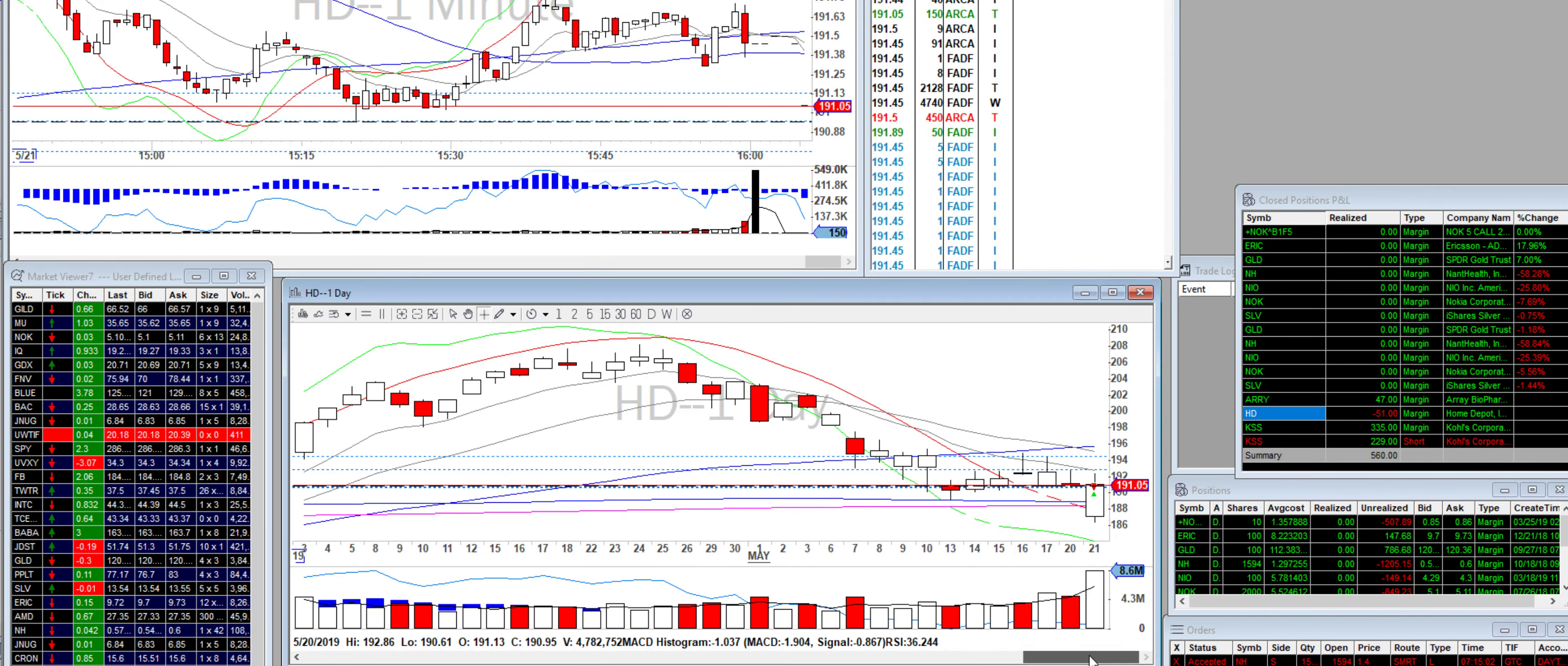It popped up, hit the SMA. Resistance there. And then it fell. So I waited for it to fall below the VWAP. And then I took a short position. Went short. Fell. And then I basically started to cover.